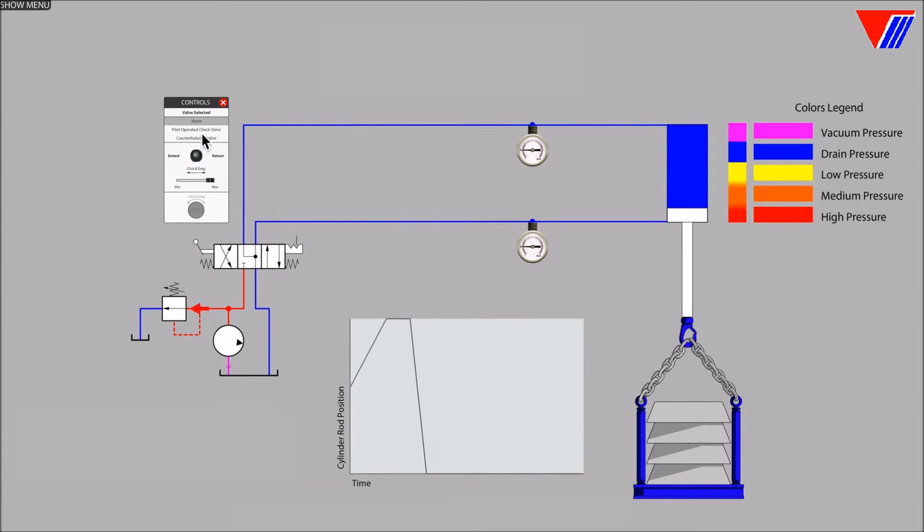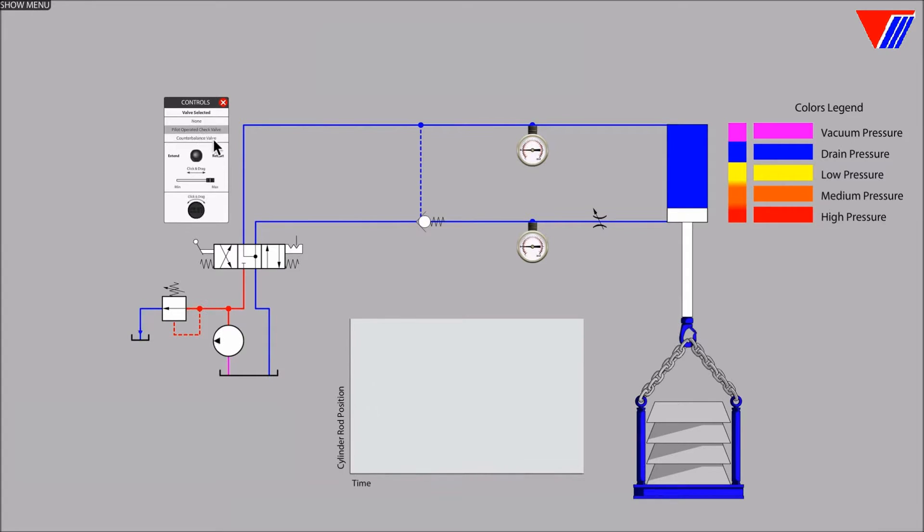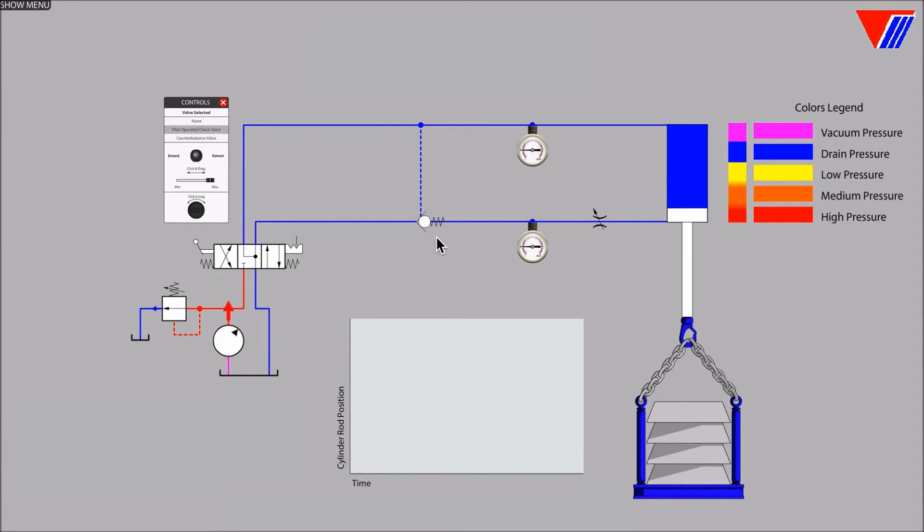In this video we will install a pilot operated check valve into the lower hydraulic cylinder line. A check valve typically provides a positive fluid lock with no perceptible internal leakage.